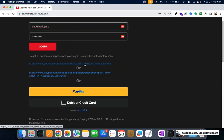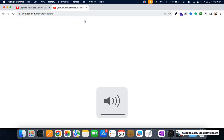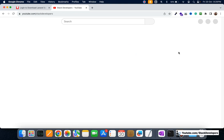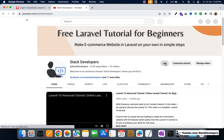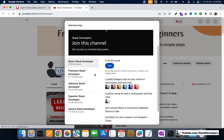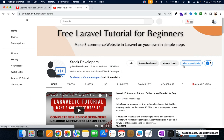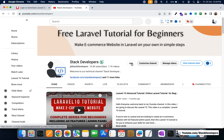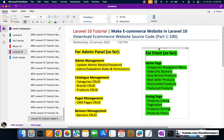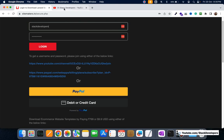The recommended option is to pay with YouTube. You can open my channel at youtube.com/stackdevelopers, click on Join, and purchase the membership of your choice. I recommend the Advanced Tech Developer membership option, which gives you access to download the complete Laravel 10 e-commerce website source code. You'll receive the source code from the first 100 videos.